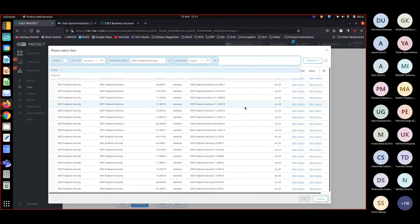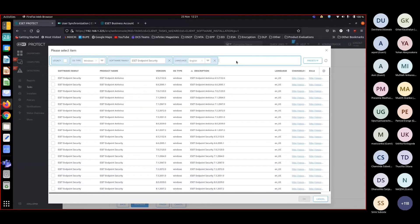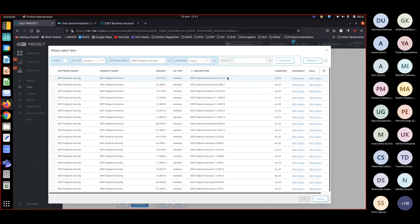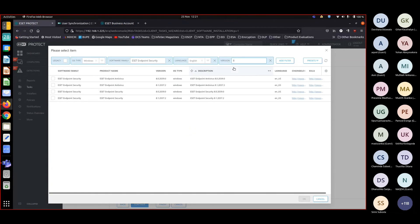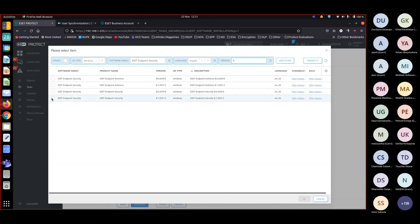You can add another prefix for the version: 8. Now you have version 8 endpoint antivirus, endpoint security only. Likewise, you can use the filters to narrow it down.